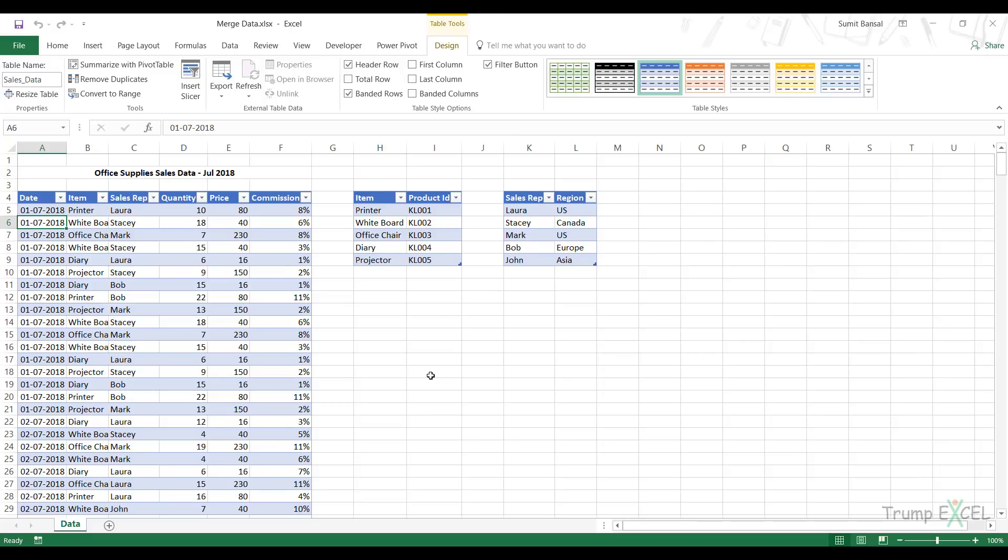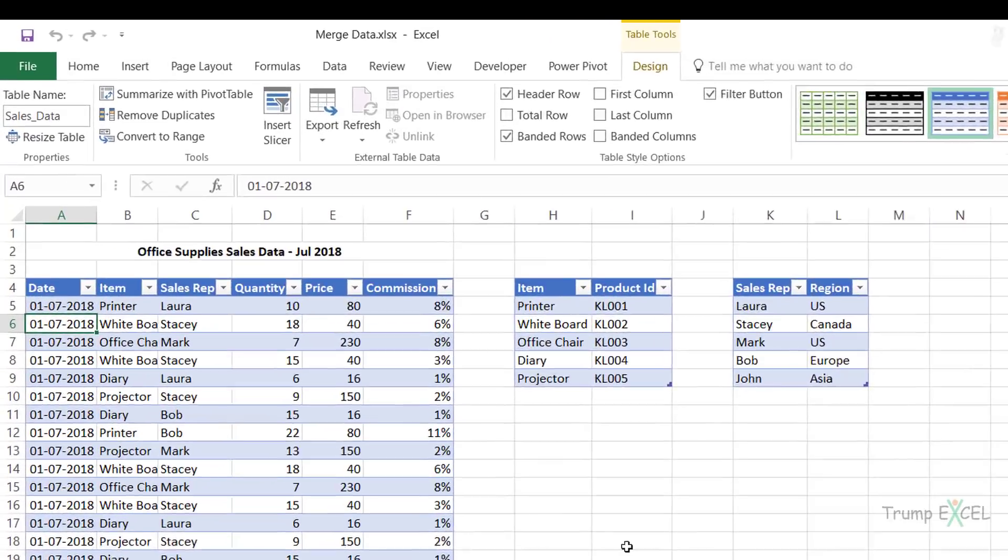Hello and welcome to the video by Trump Excel. I'm Sumit Bansal and in this video I'm going to show you how to merge tables in Excel using Power Query.